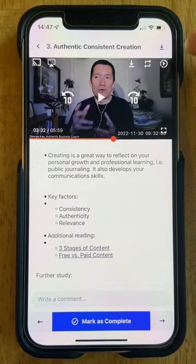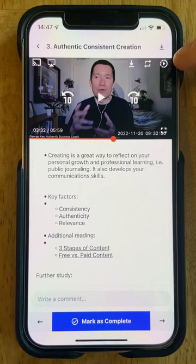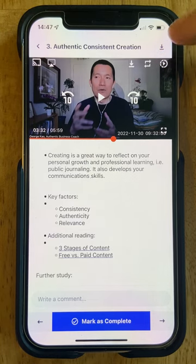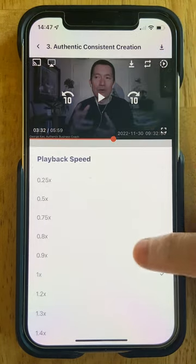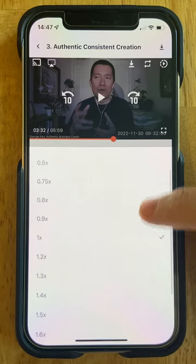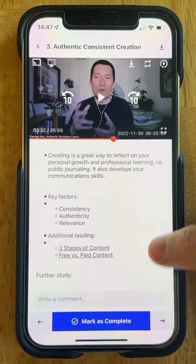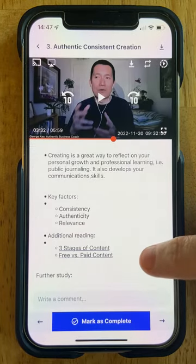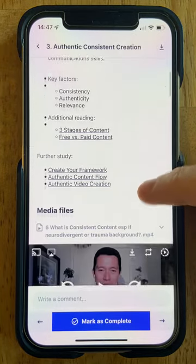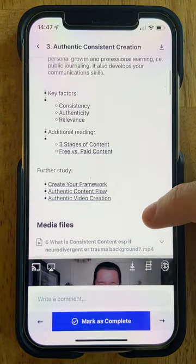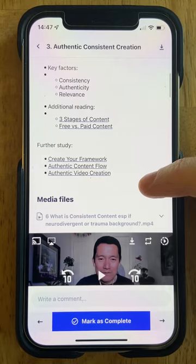The other thing to see here is this triangle with a dotted line circle around it. This is how you change playback speed on the app — you can make it go slower, you can make it go faster, whatever works for you and your needs.